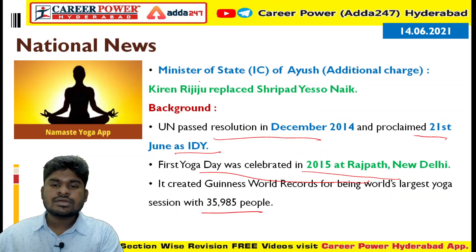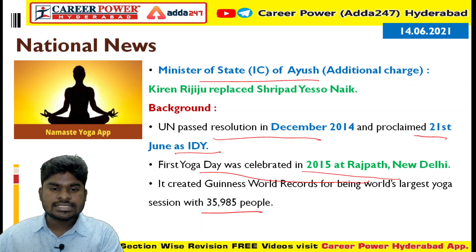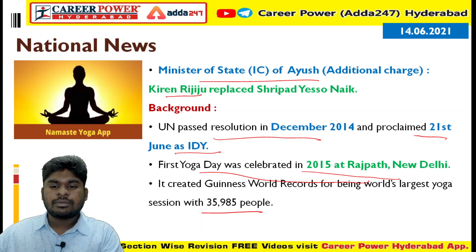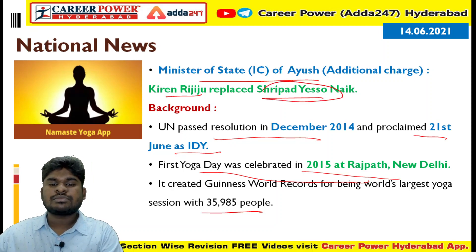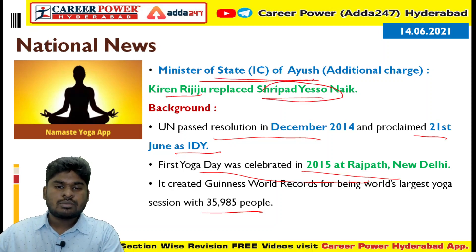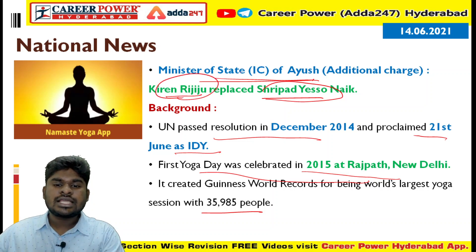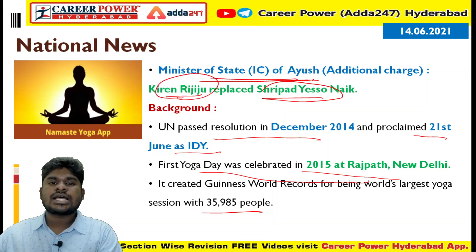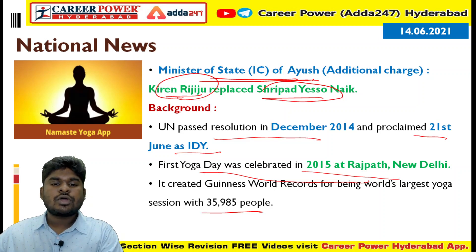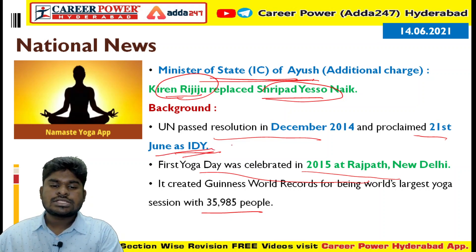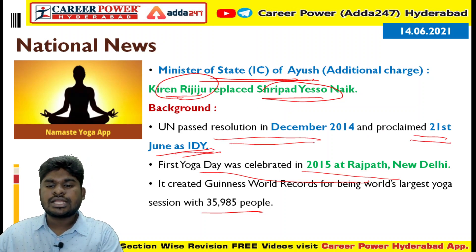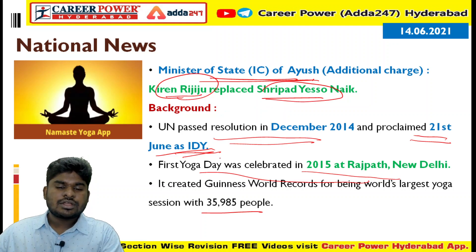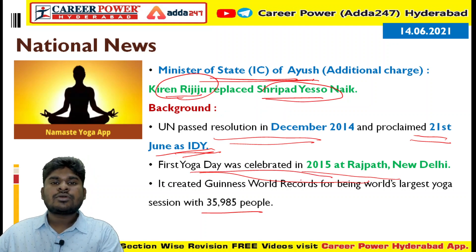Kiren Rijiju is presently the Minister of State, independent charge, for Ayush. Going into the background of the International Day of Yoga: it is celebrated on 21st June, UN passed a resolution in December 2014, and the first Yoga Day was celebrated in 2015 at Rajpath, New Delhi.